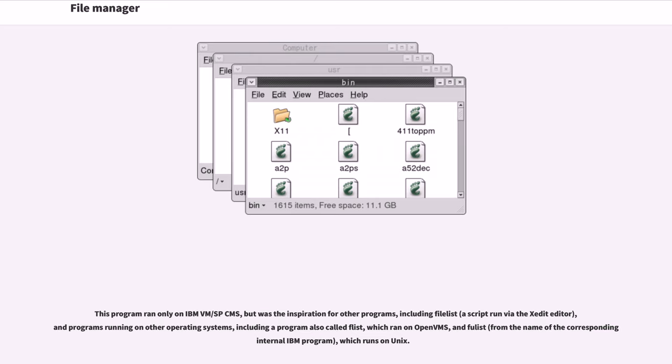This program ran only on IBM VM/SP CMS, but was the inspiration for other programs, including Filelist, a script run via the XEDIT editor, and programs running on other operating systems,